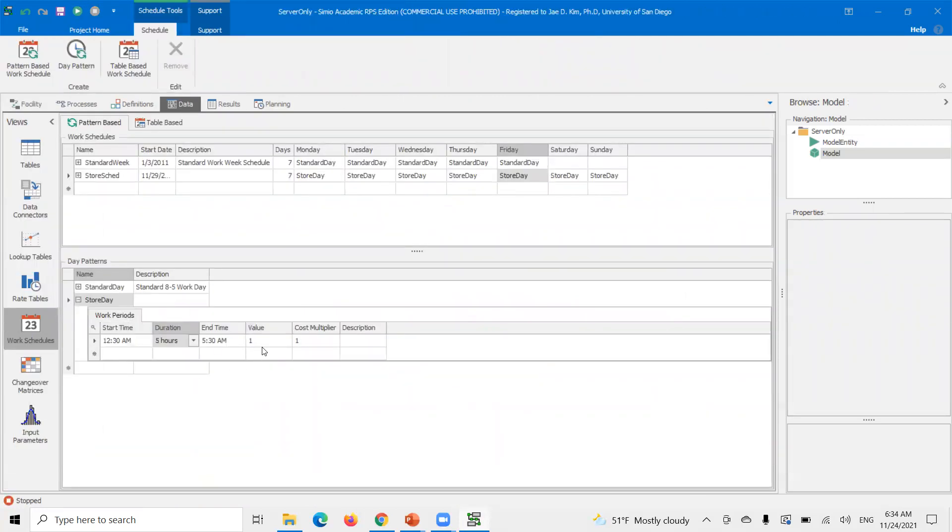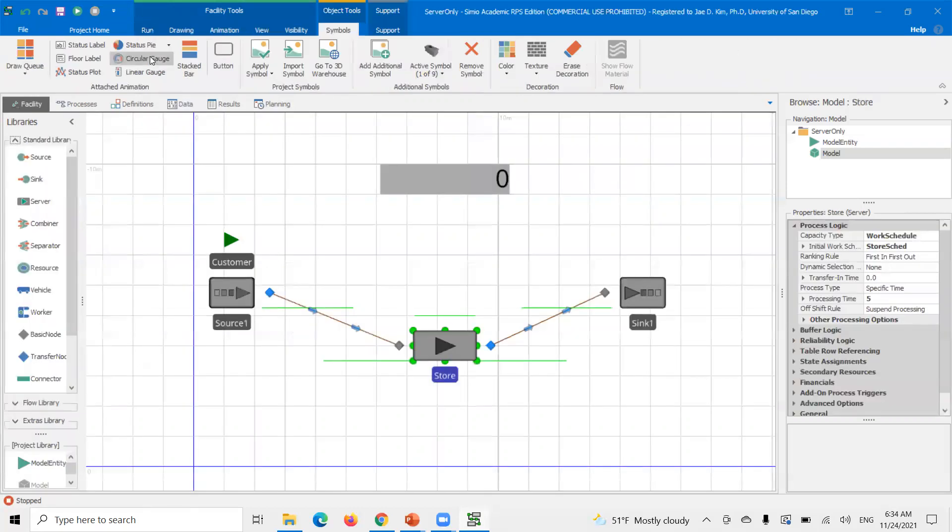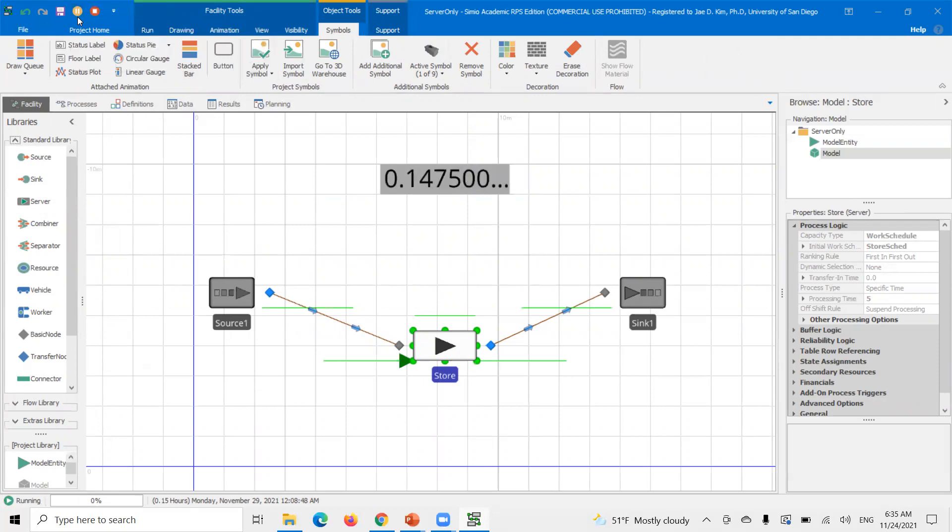So if you go back to this date pattern here, under the value, this value controls the capacity, the current capacity through that time period. So if I change this to, when the resource enters this part of the date pattern, it'll now have a capacity of two. So let's demonstrate that.